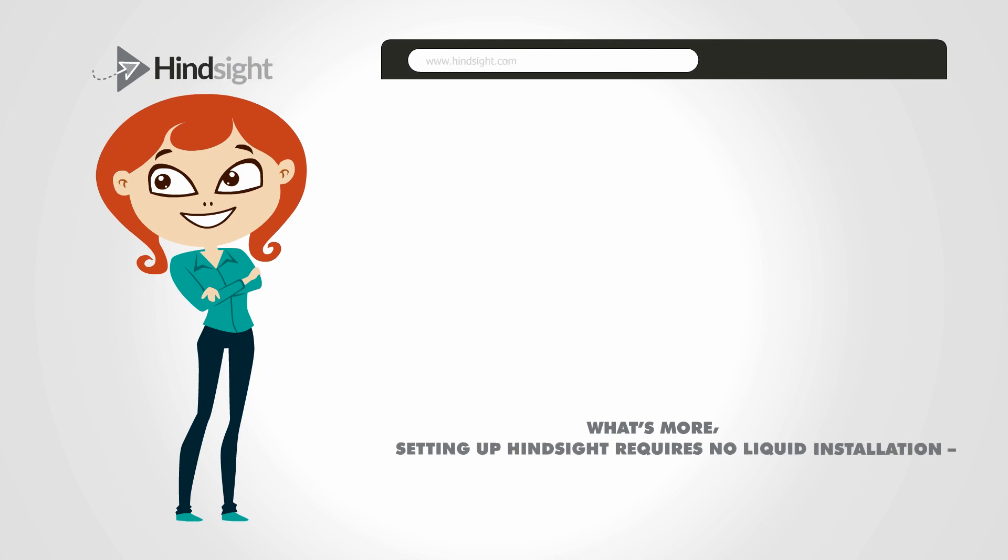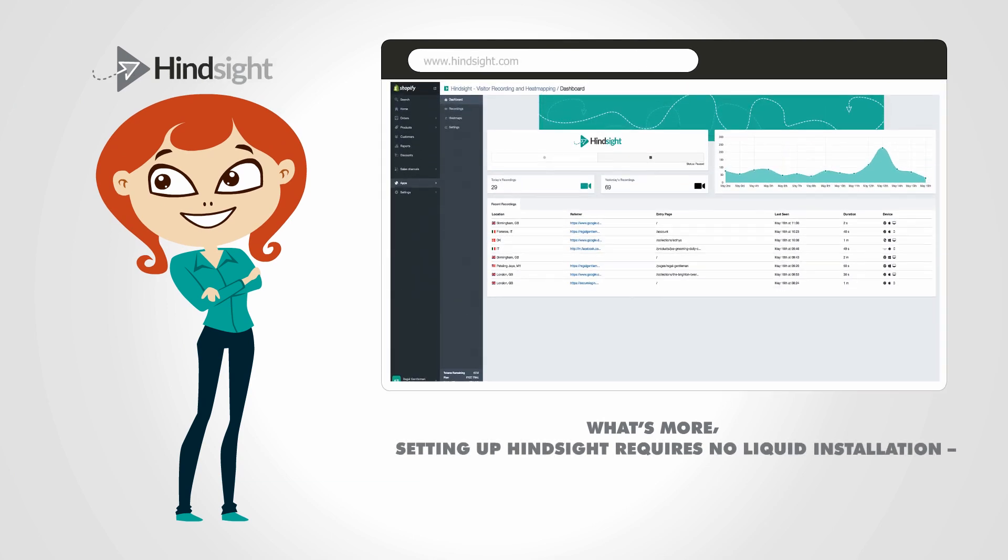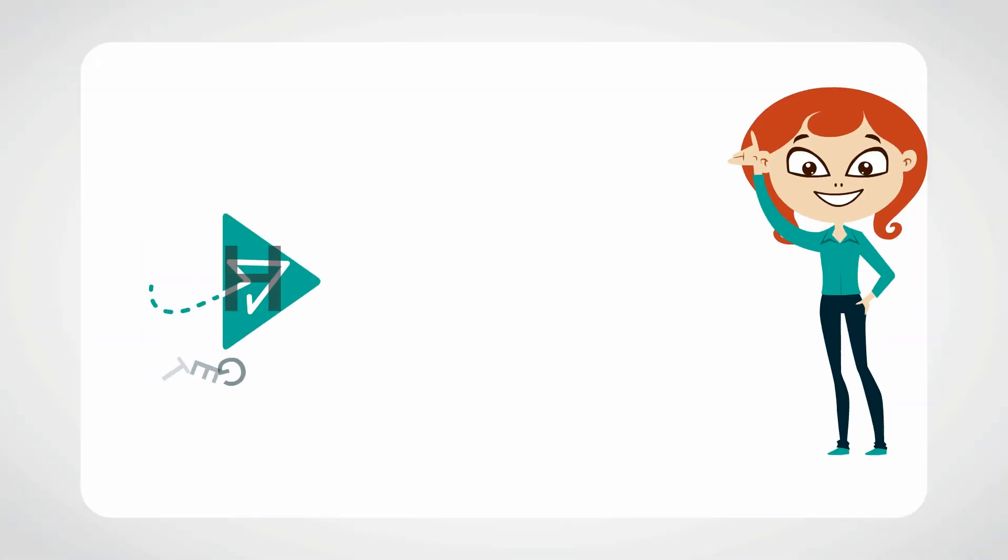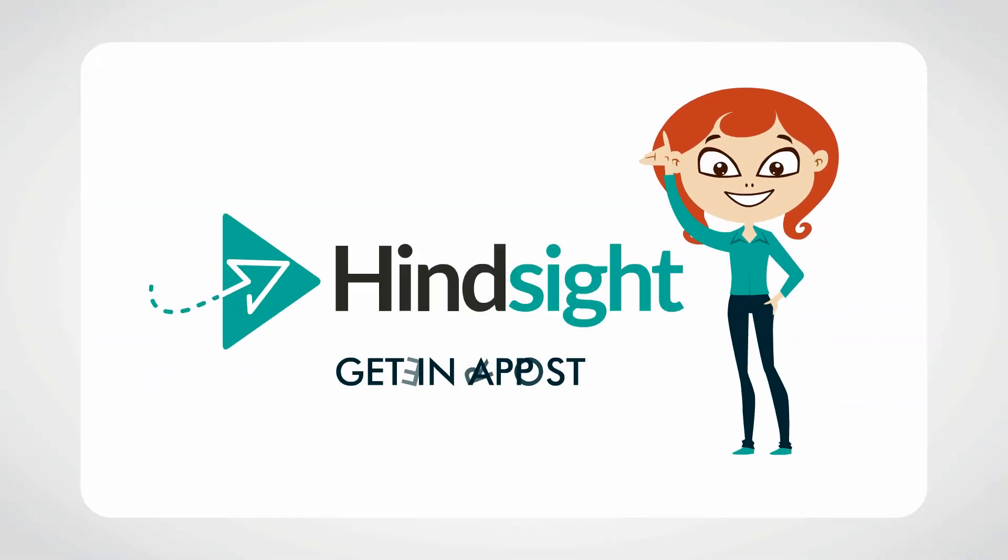What's more, setting up Hindsight requires no liquid installation. You can get up and running in minutes. Simply click Get in the App Store, select your plan and start recording.